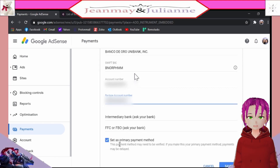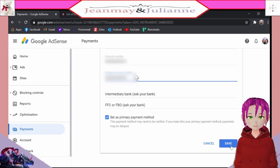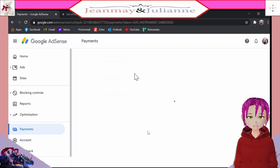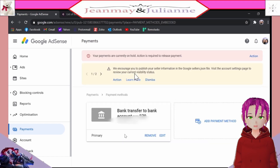The intermediary bank FFC or FBO is just optional, if you have another bank to transfer your funds into — let's just skip this. Now, save. You now have primary bank details set up for your income from Google AdSense. You just have to wait 2 to 3 days for the transfer to be completed.